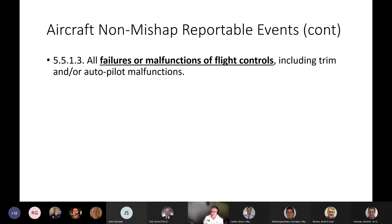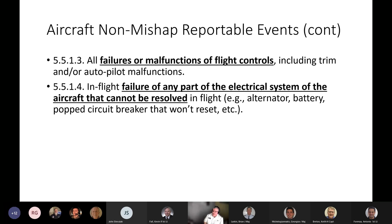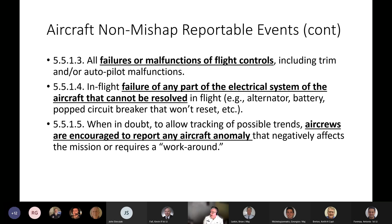Additional reportable events include failures or malfunctions of flight controls including trim or autopilot — which would include the G1000 crash that happened a couple of months ago — and the in-flight failure of any part of the electrical system that cannot be resolved in flight, such as a popped circuit breaker that won't reset or a dead alternator. When in doubt, to allow tracking of possible trends, aircrews are encouraged to report any aircraft anomaly that negatively affects the mission or requires a workaround, particularly through safety channels.